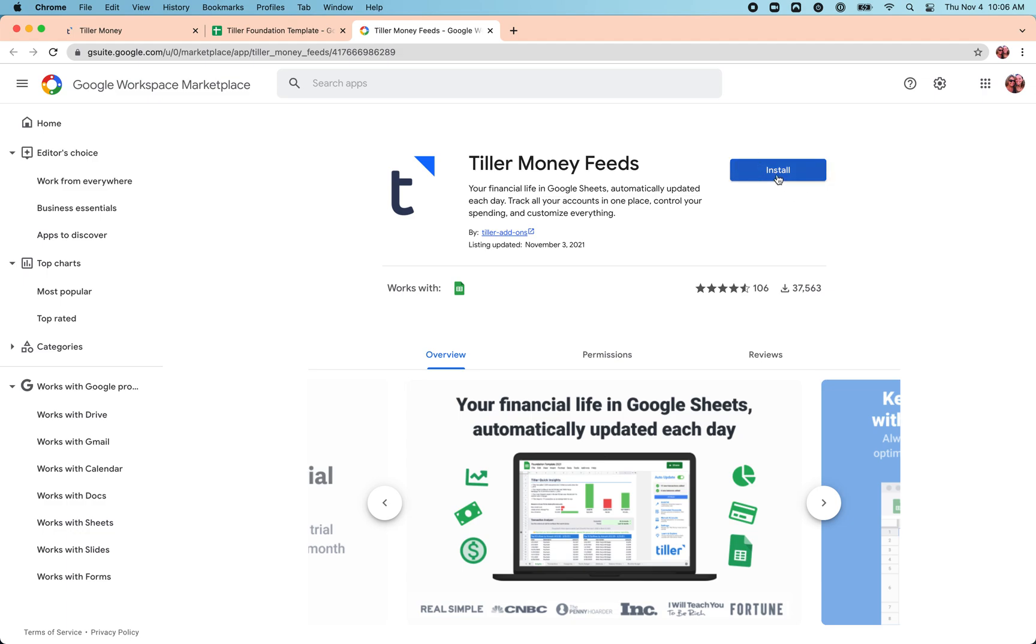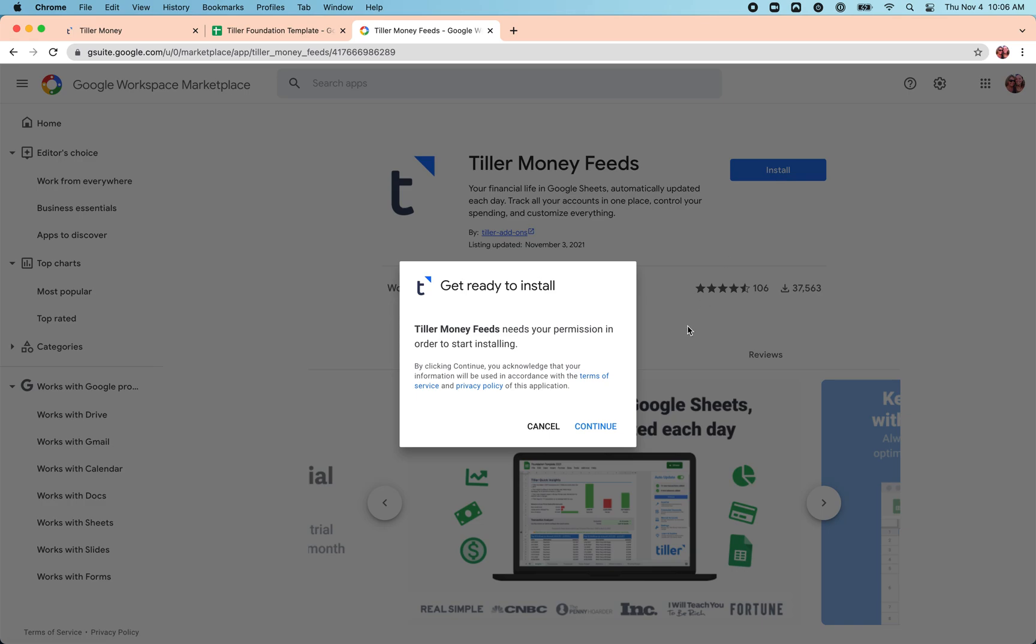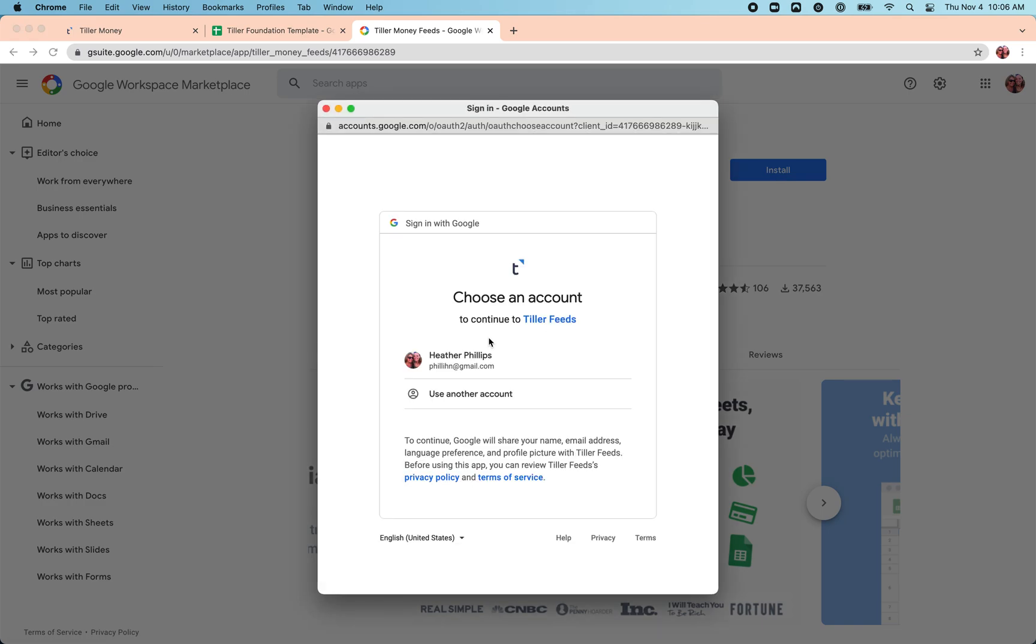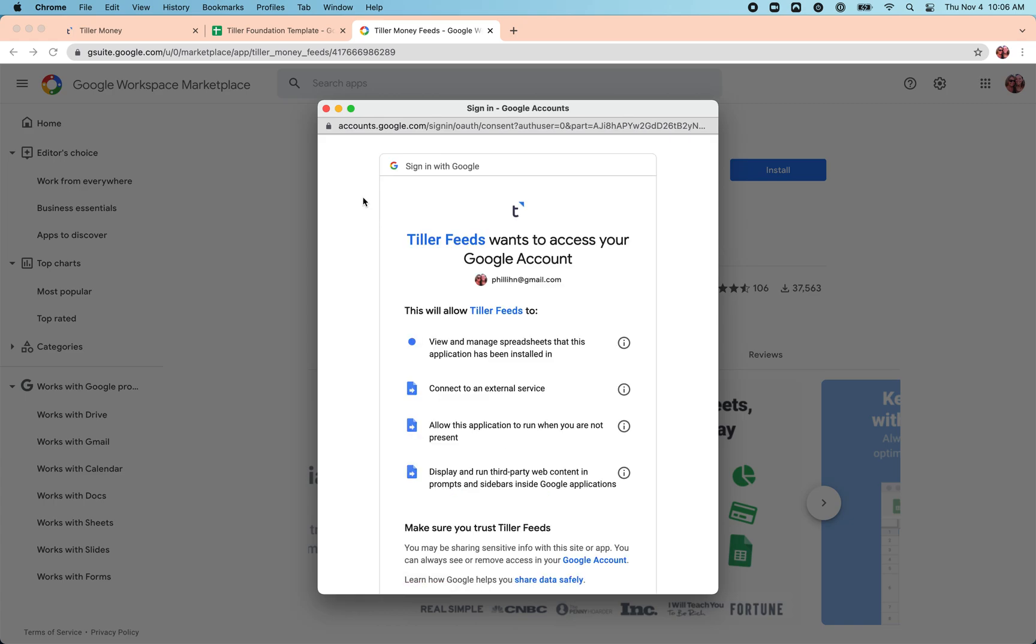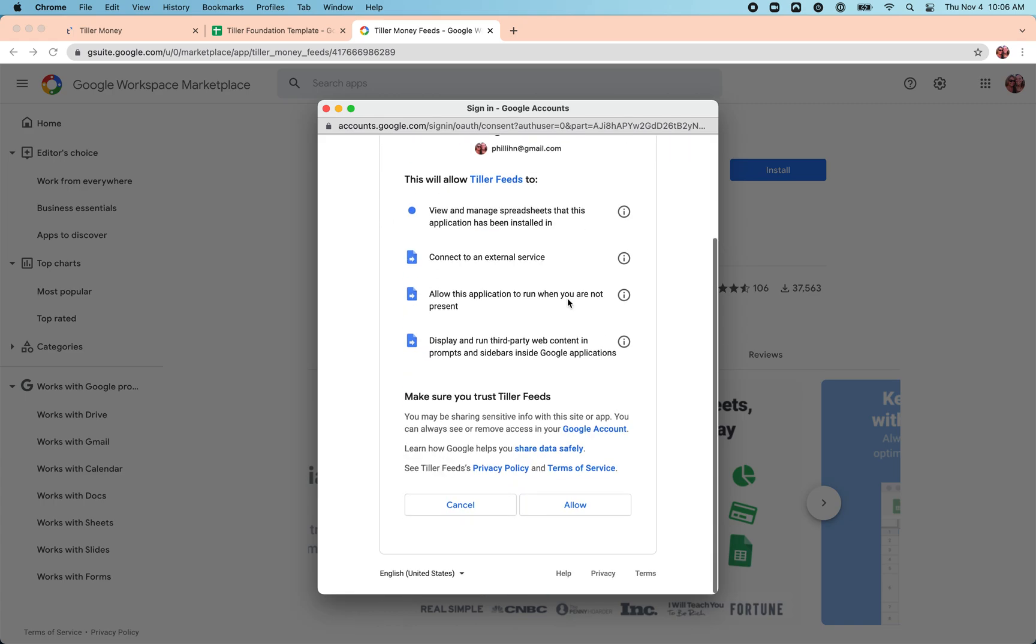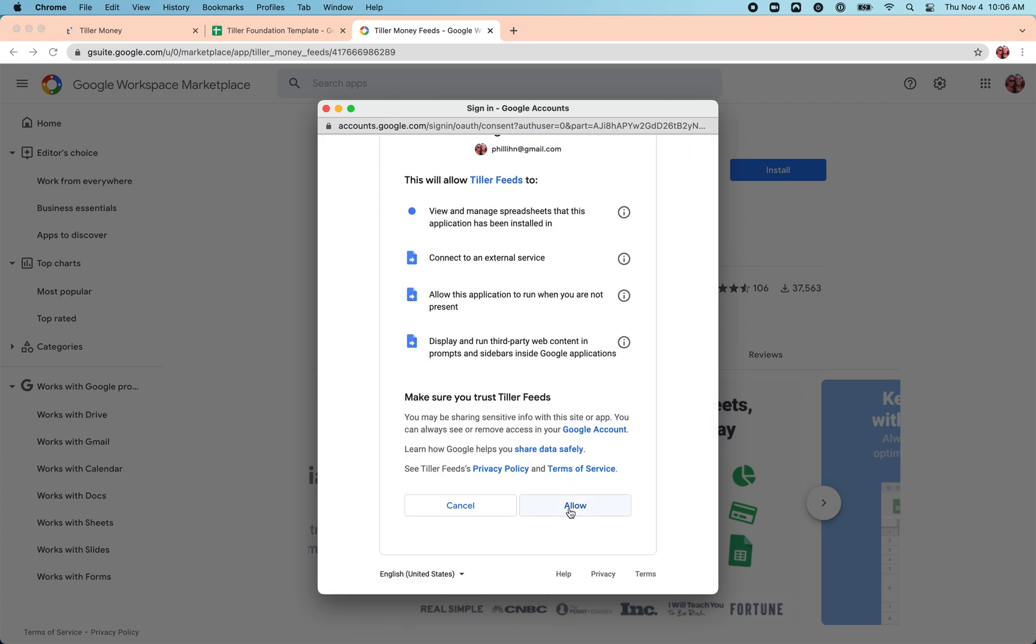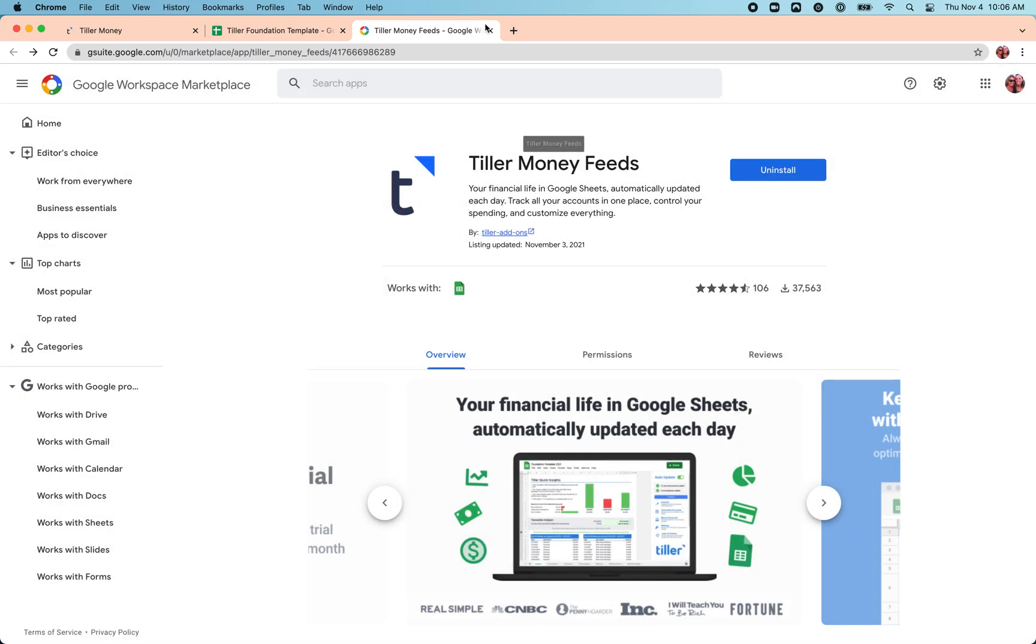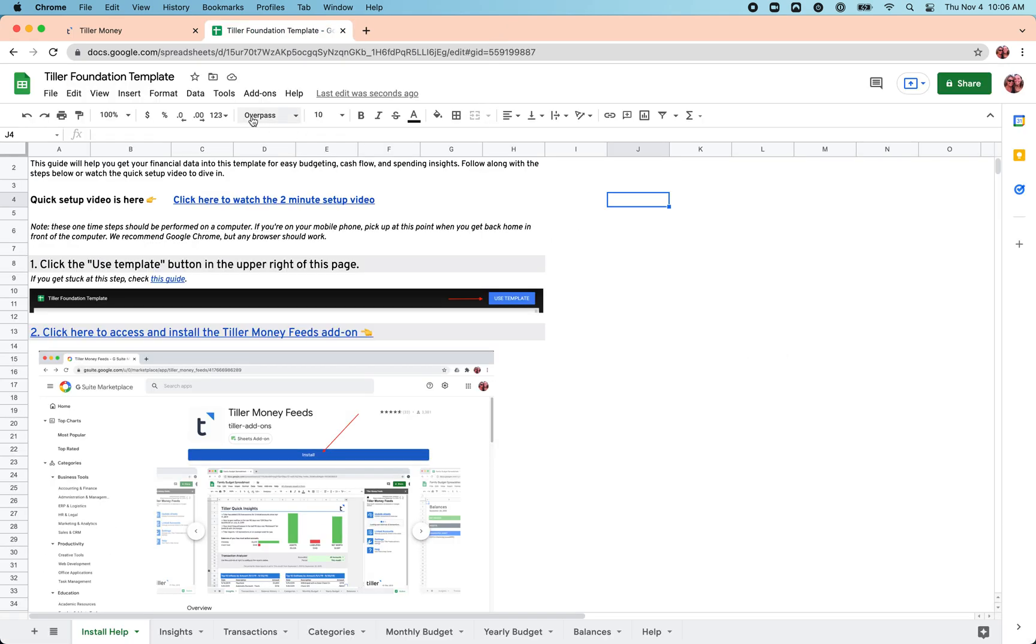So click install and run through the prompts here, allowing the add-on to connect to the Google account. Make sure this is the Google account that you use to subscribe to Tiller. Once we've finished installing, we can just close out this tab.